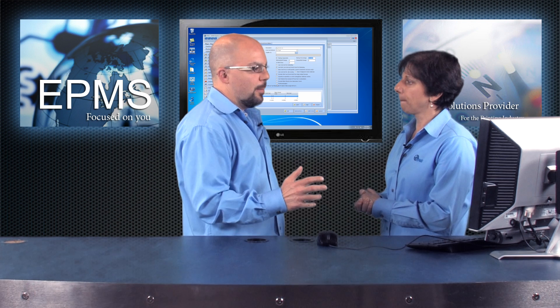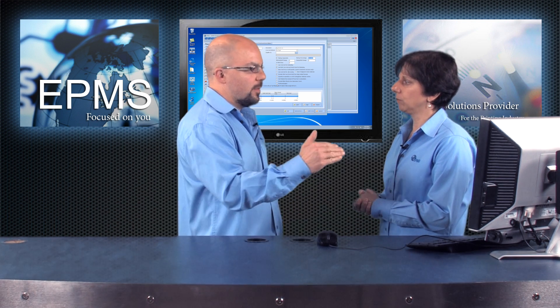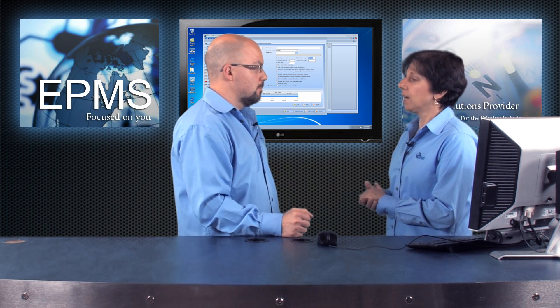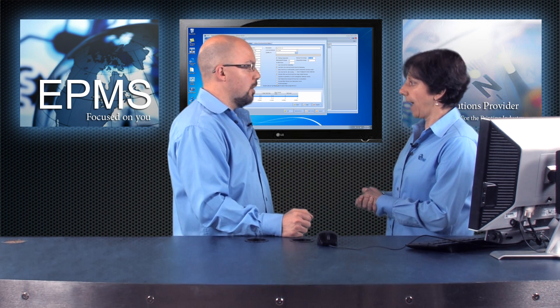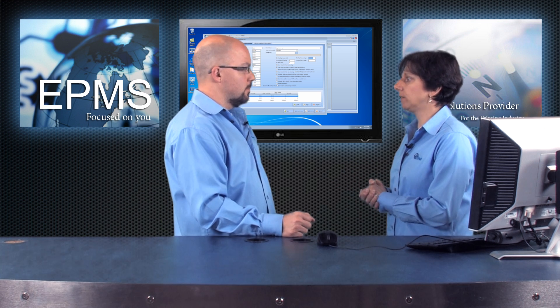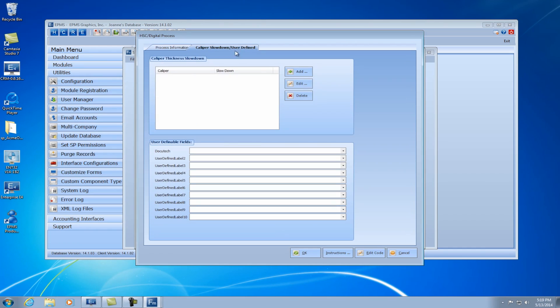Do we have the same ability to slow down the press? You do for caliper, but not for inks because there are no inks in digital. You will see there is a tab where you can enter a caliper thickness and slow down the press just like you could in offset.